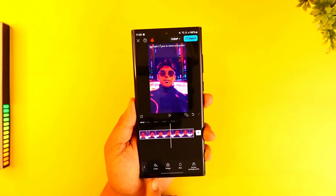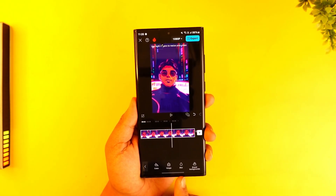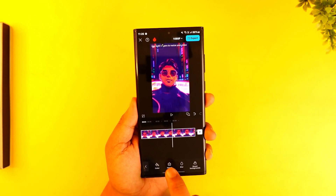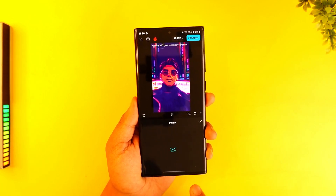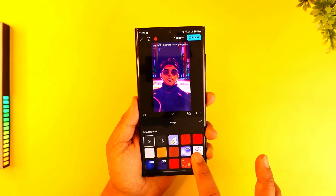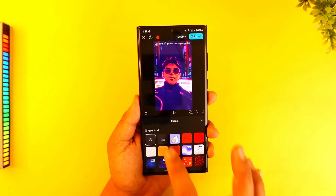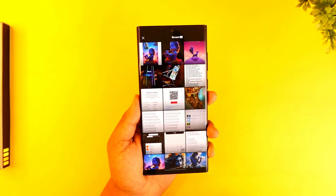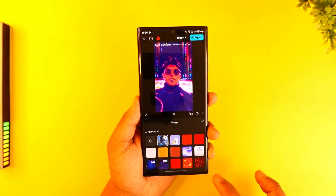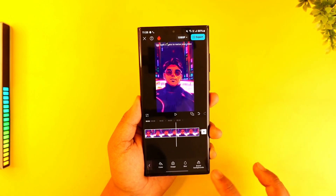Now I can make the background a color, or I can choose it as image, blur, or brand backgrounds. I'll select image. I can apply an image that CapCut is offering, or I can add one from my gallery right here, and then just hit the Done button.